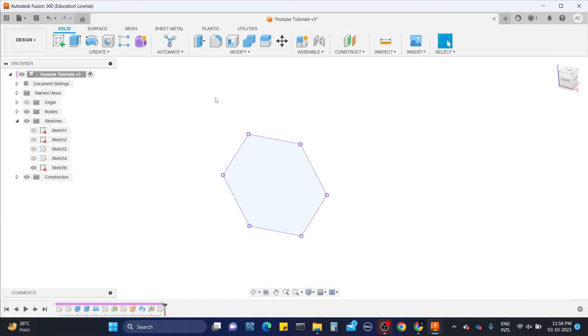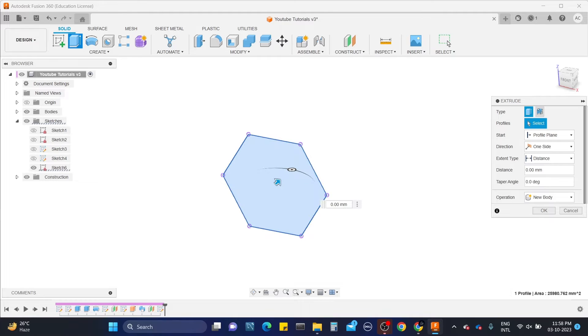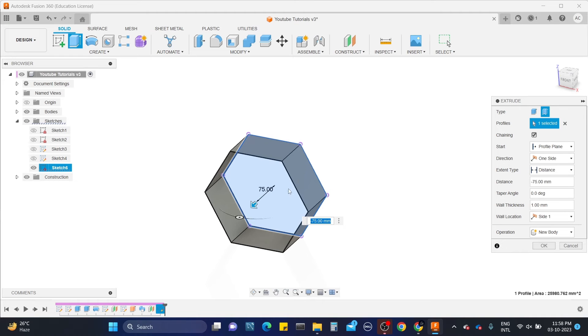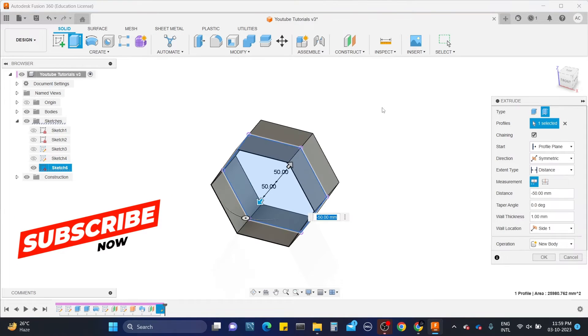So now I want a hollow body, for that I am using the extrude tool. In extrude tool, I am using the thin extrude. Select the sketch and drag the arrow outwards to extrude. I am selecting the symmetric direction and set it to 50mm, then finish it by pressing OK button.